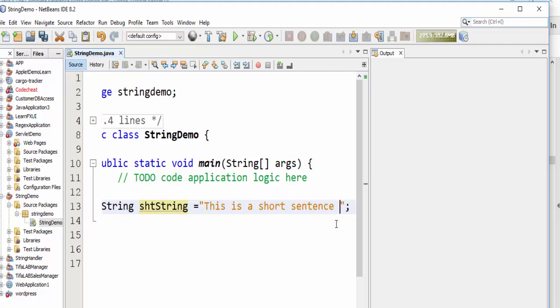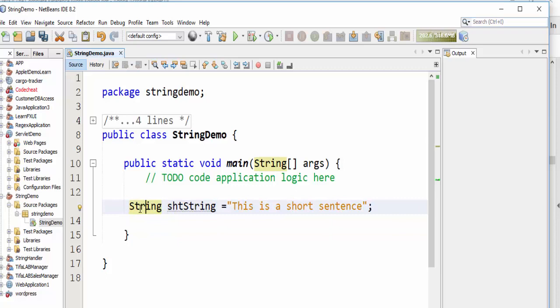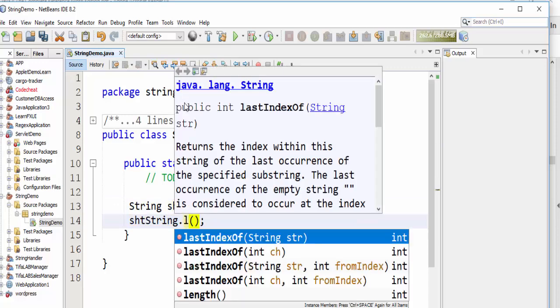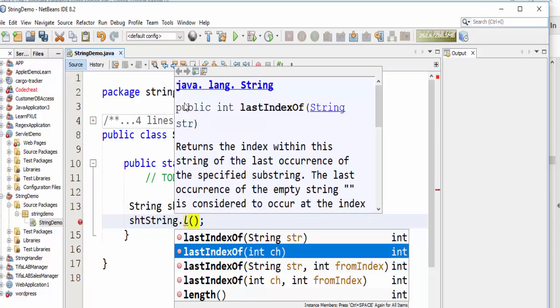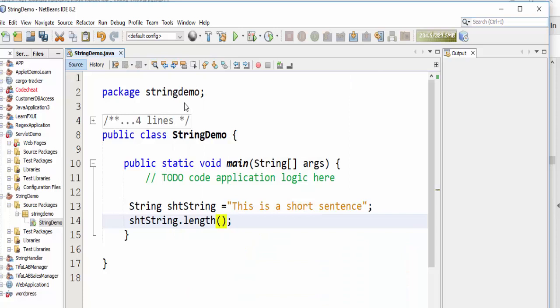We want to calculate the number of letters in this string. The String class contains a method called length. We will use this method to calculate the number of letters. The dot length() method will return an integer.